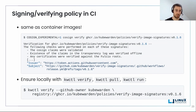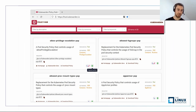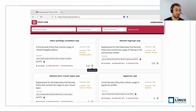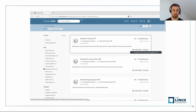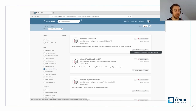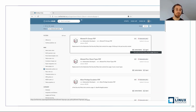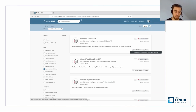Now we know about Kubewarden policies and that they are WASM modules. How do we secure the cluster with Sigstore and Kubewarden policies? We need to do two things: first, trust the policies, and once we have trusted them, deploy a policy that secures the cluster. To ensure all policies are trusted, we configure the policy server with the settings we want. The policy server has a verificationConfig field in the spec pointing to a config map containing the verification config. You can obtain the default by running 'kwctl scaffold', and it's pretty simple.